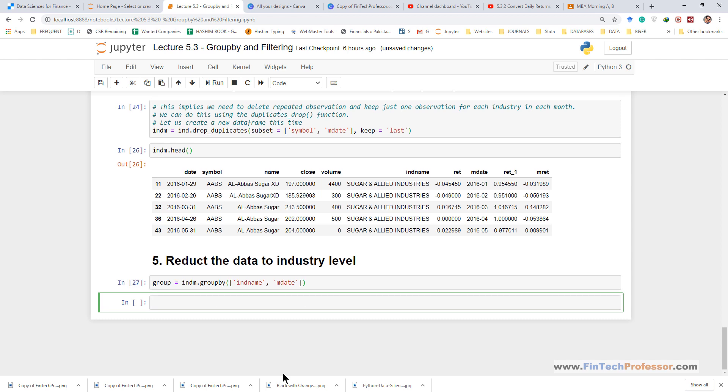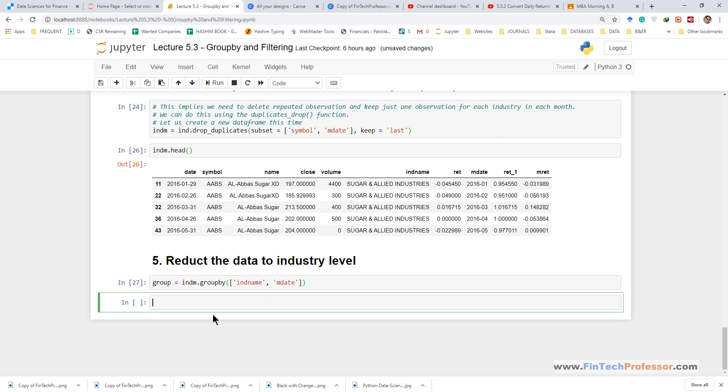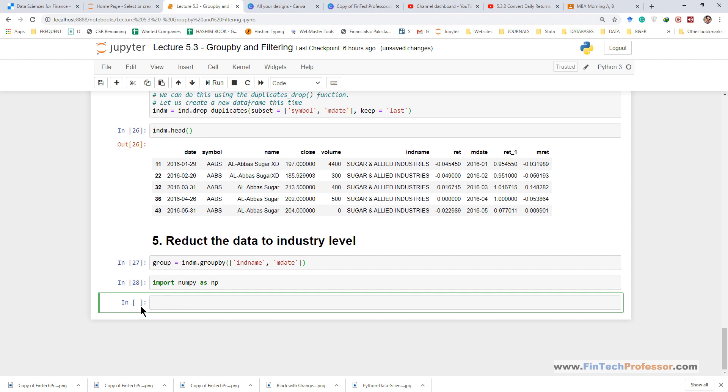Now on this grouping object we can now perform the calculations. Remember we used the product function from the numpy library. So if you haven't already imported numpy library it is time to do that. Import numpy as np. And now we can use required functions from this library.